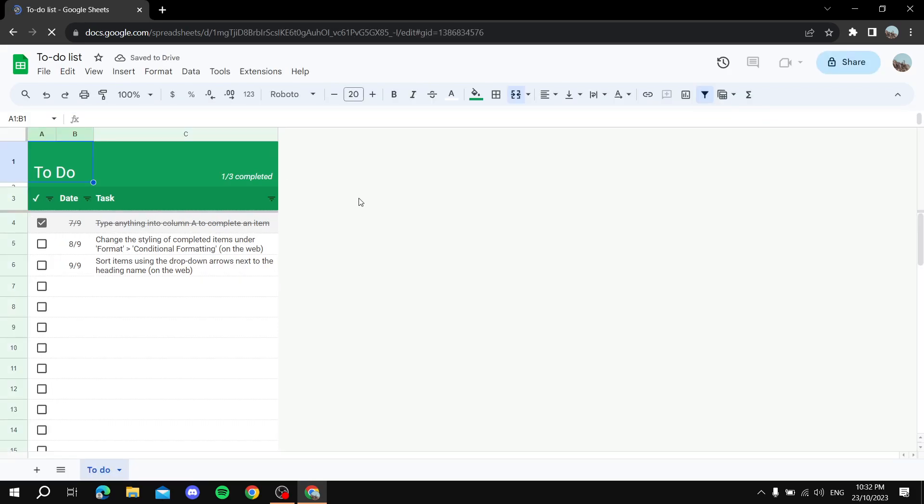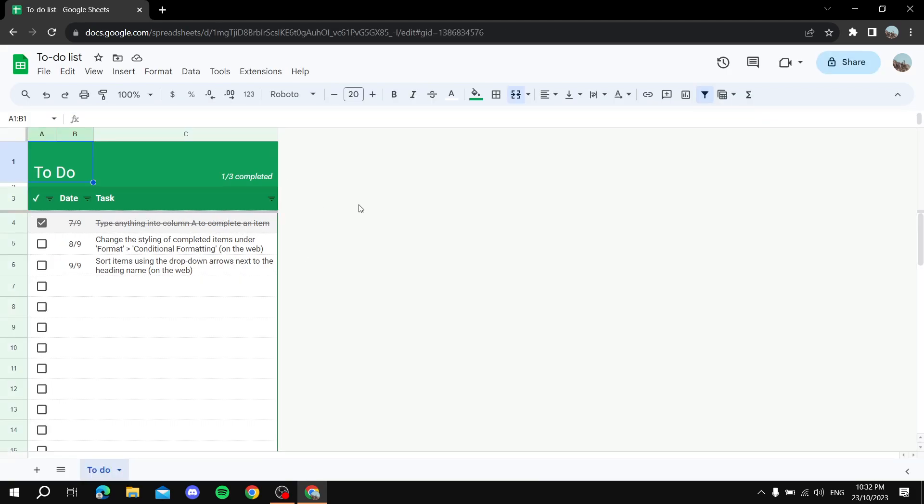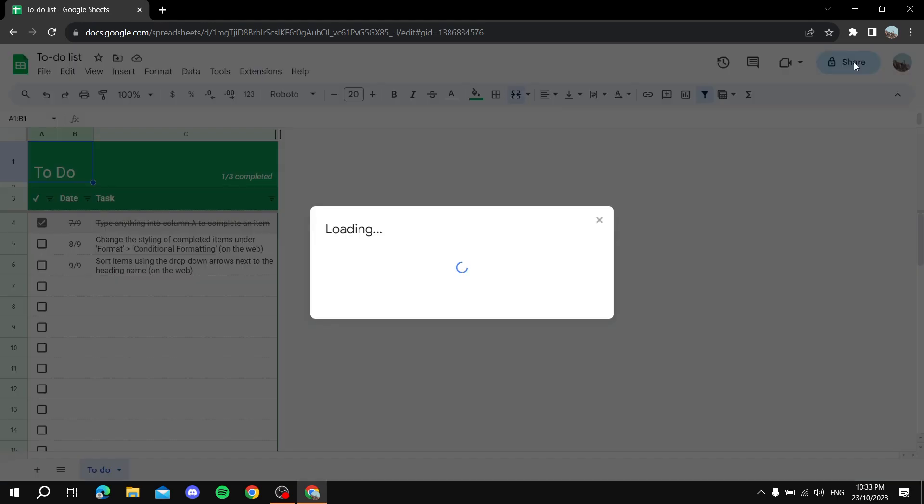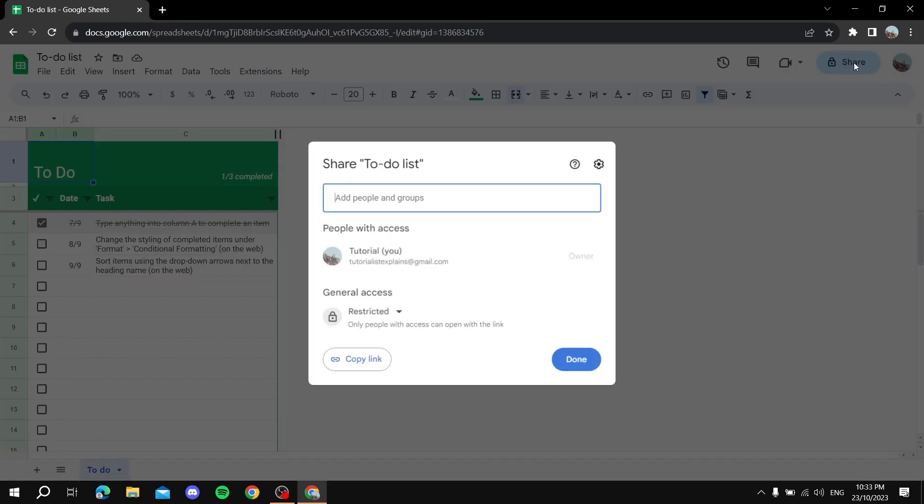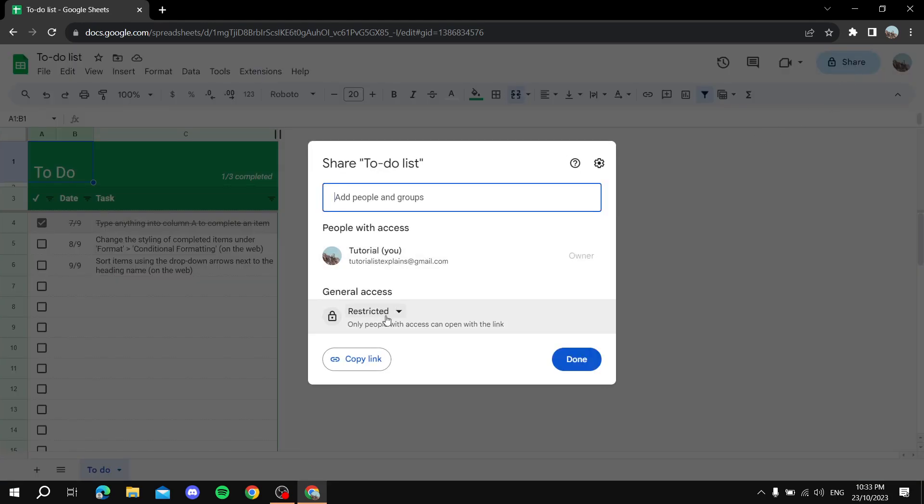Let's say you have this sheet and you want to embed it to Notion. Okay, so first you need to head over to the top right corner where it says Share. You click on that and then you gotta go